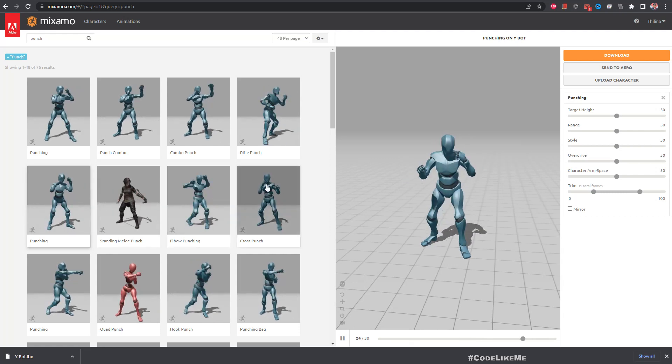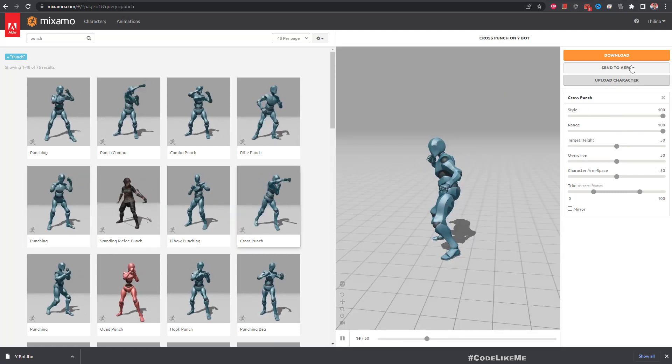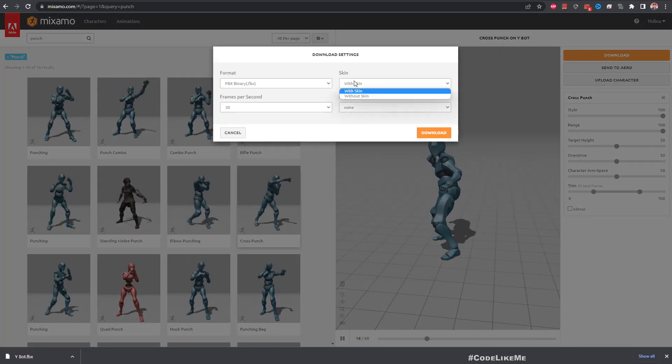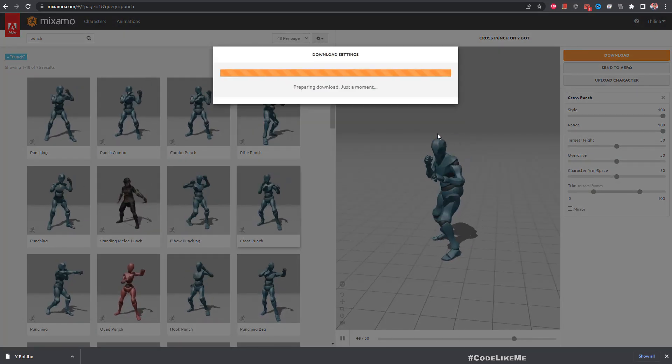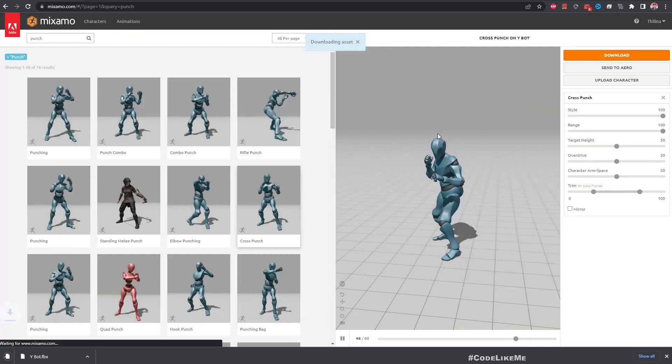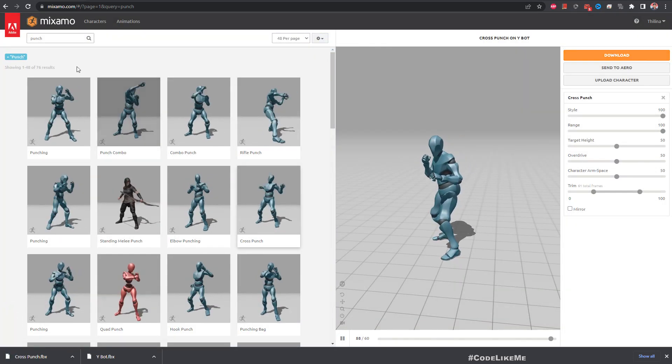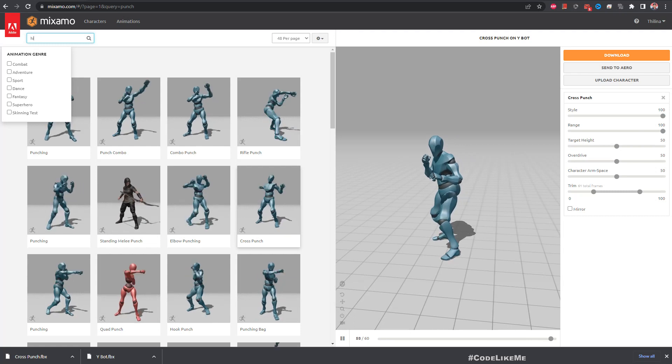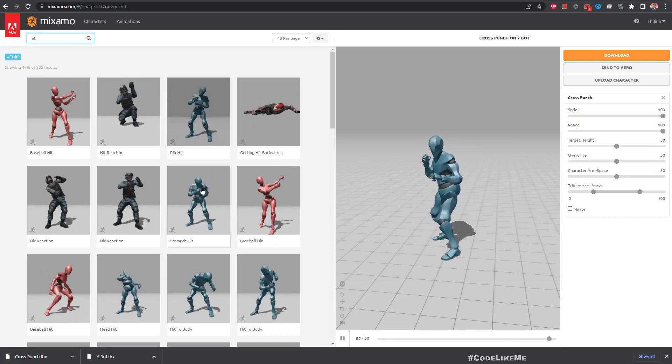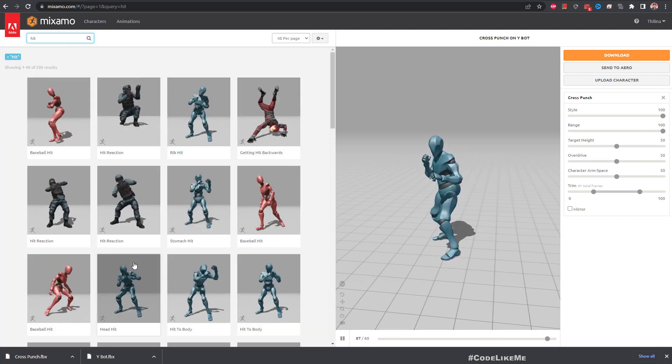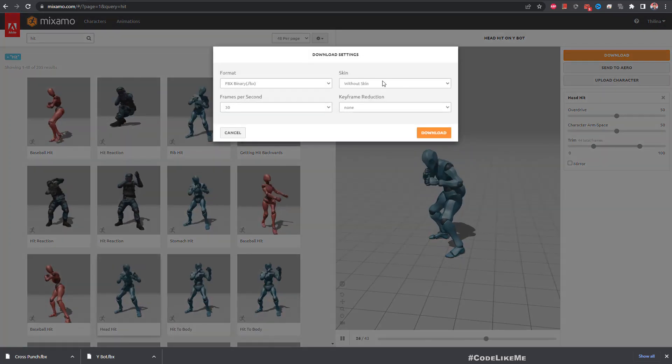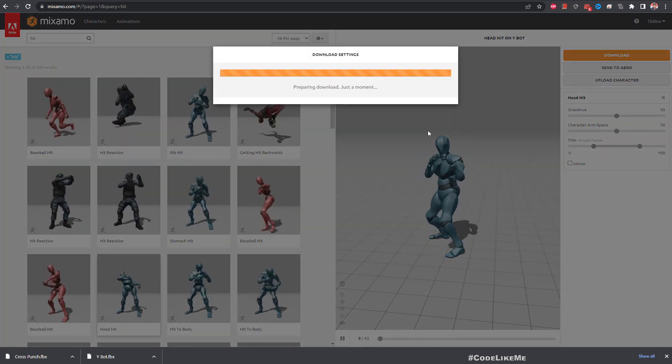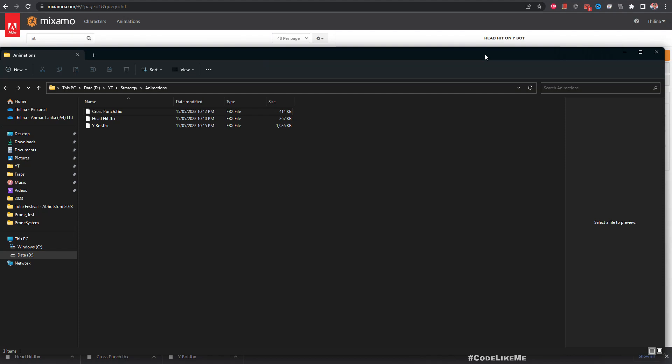Download that. Here we don't need the animation, so I'll download it without skin. And then hit reaction also. This one looks more exaggerated so I'll download this one.